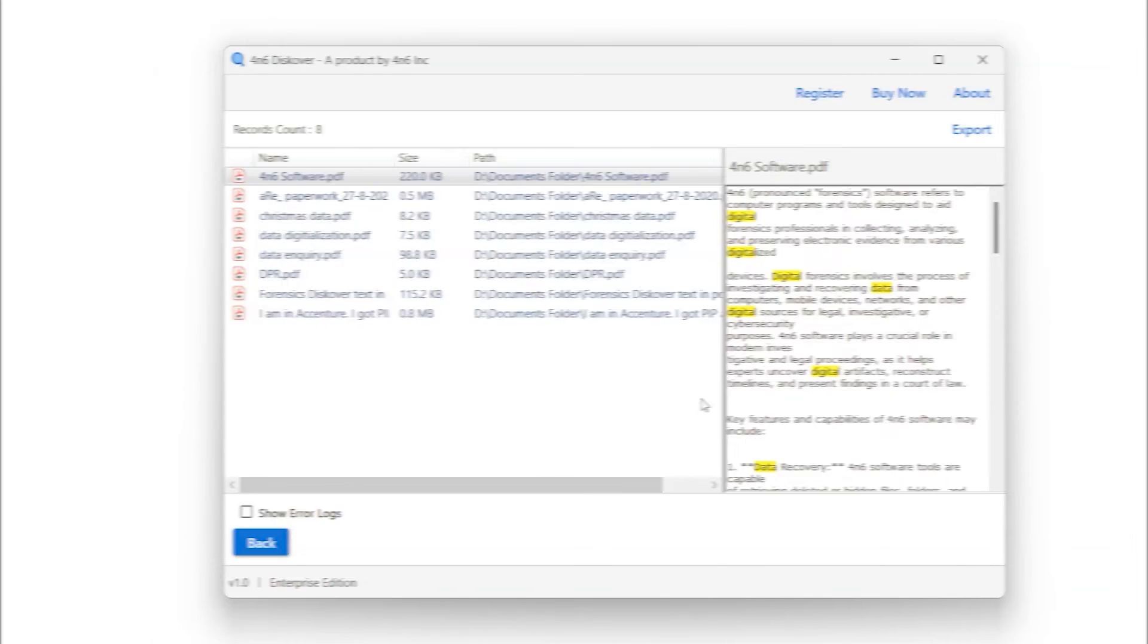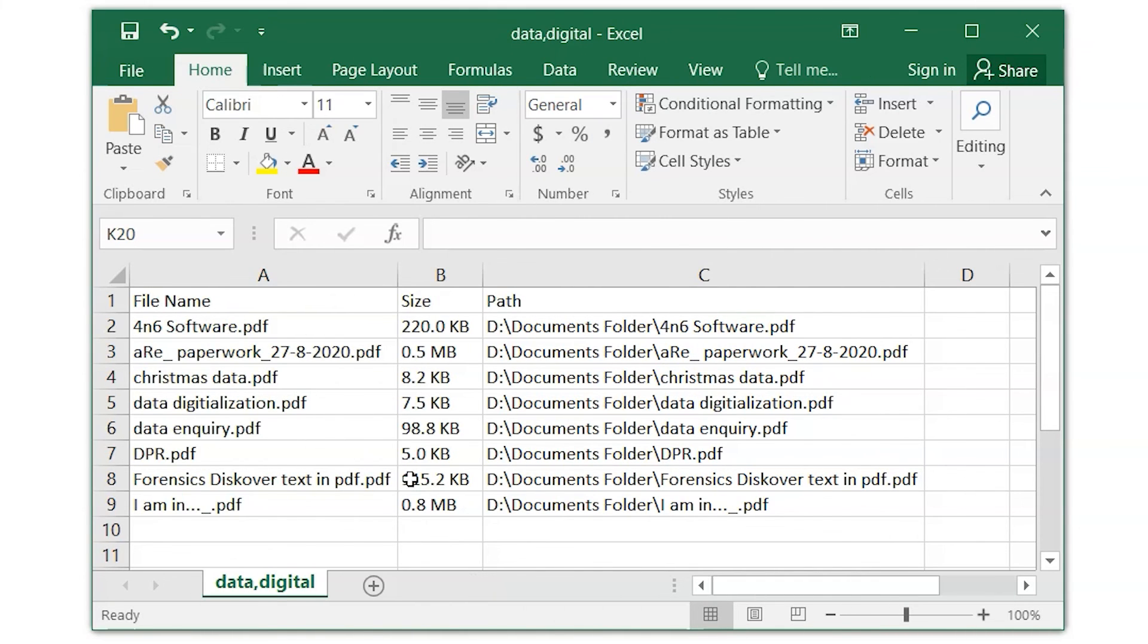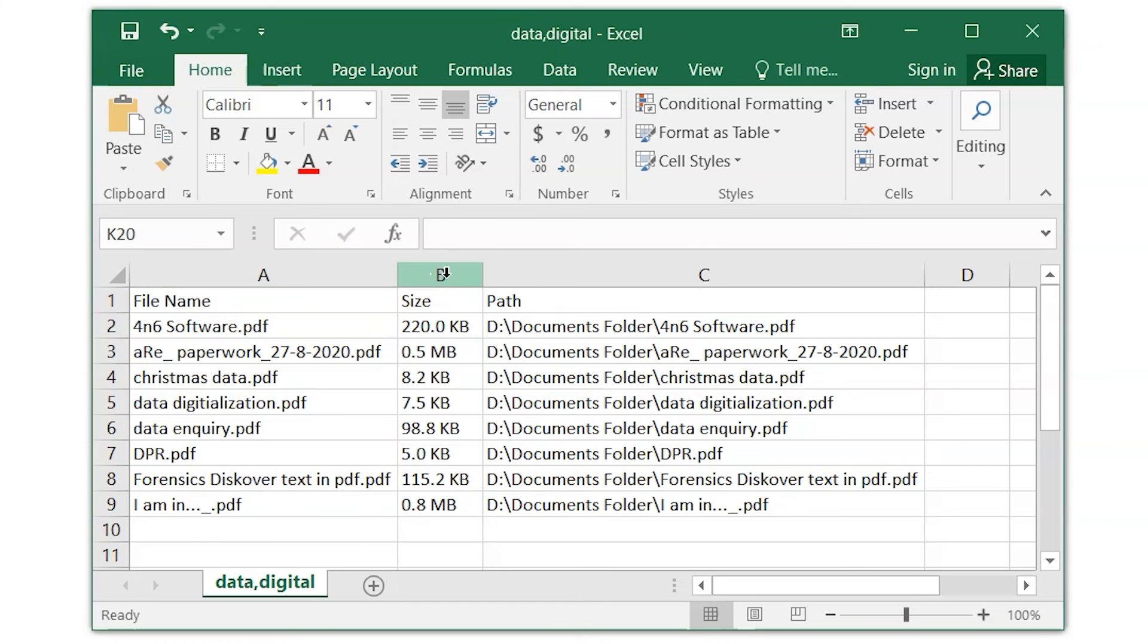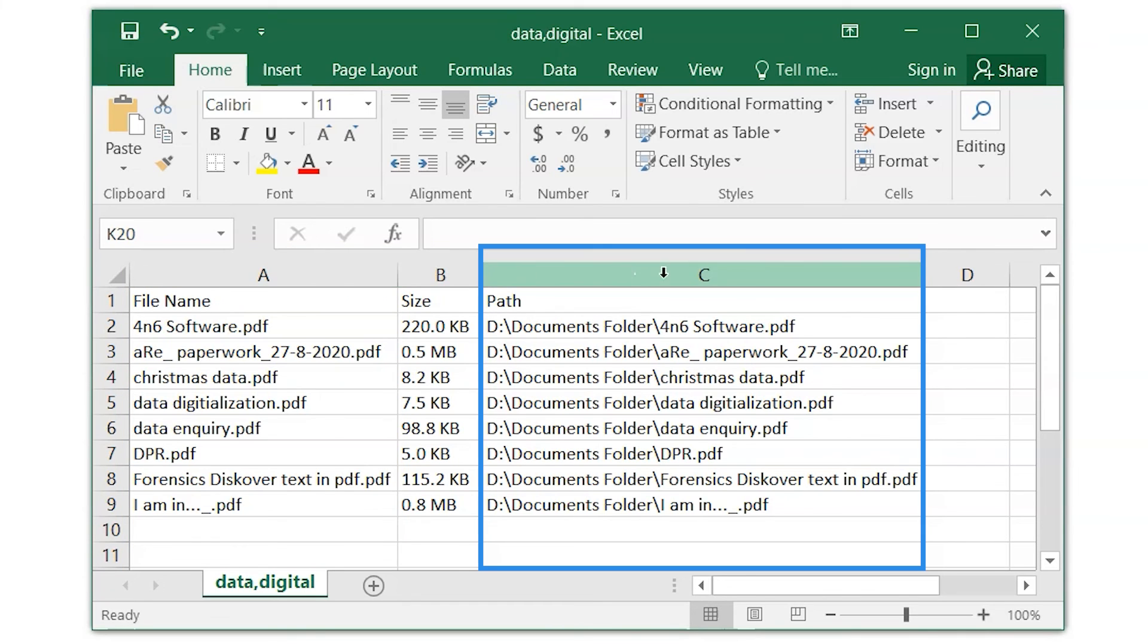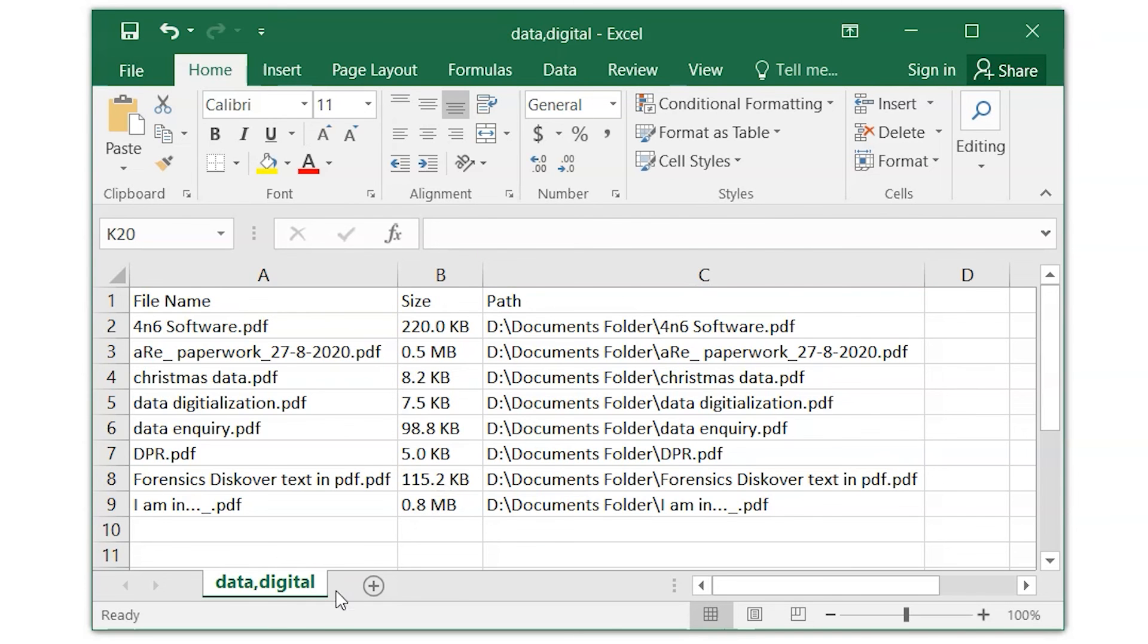Let's check the exported report. Column A shows the name of the files. Column B shows the size of the files. Column C shows the location of the files. Entered keywords can be viewed here.